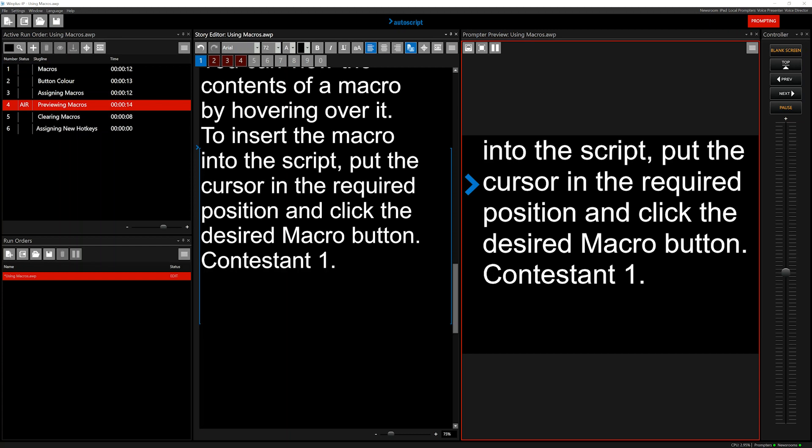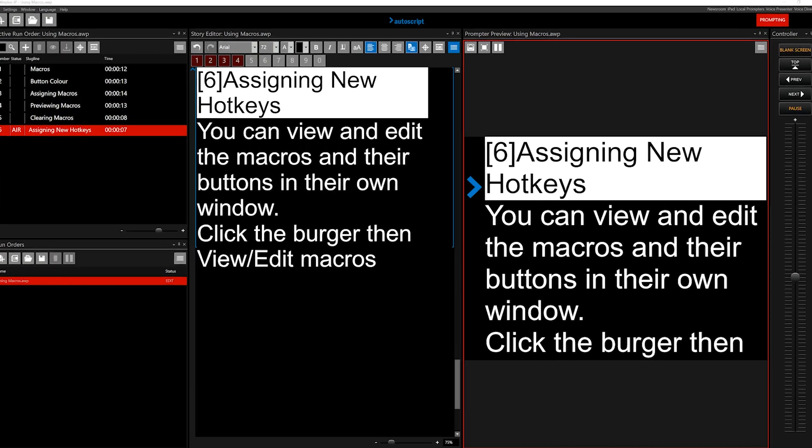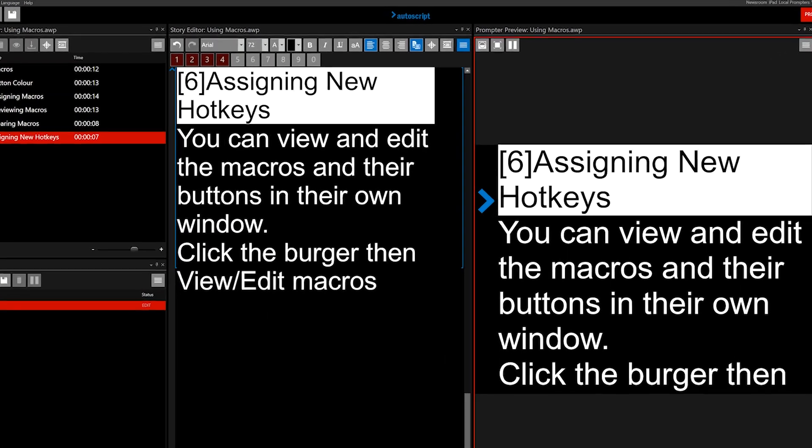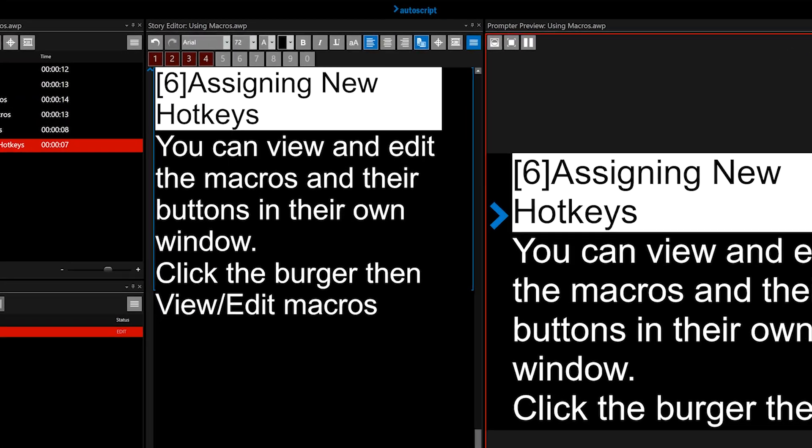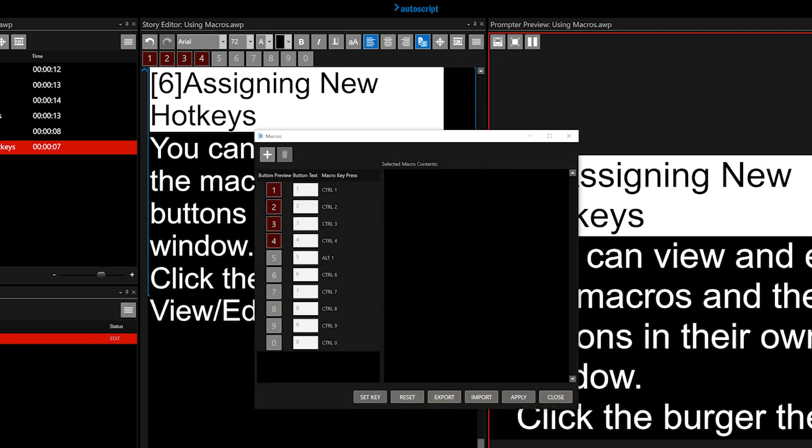You can edit the macro buttons in their own window. Click the burger, then View, Edit Macros. The window will show current macro buttons.